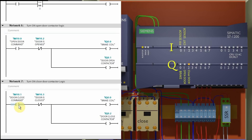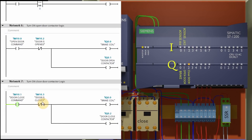Network 7 is to turn on the brake coil and the door close contactor to run the motor in the reverse direction. Once M10.1 close door command bit is on, it will turn on the brake coil and the close contactor. The brake coil and door close contactor will stay off if the door is already in the closed position, because M10.3 normally closed contact is used in series with the output bits — M10.3 will open if the door is already in the closed position, keeping the brake coil and motor contactor off.